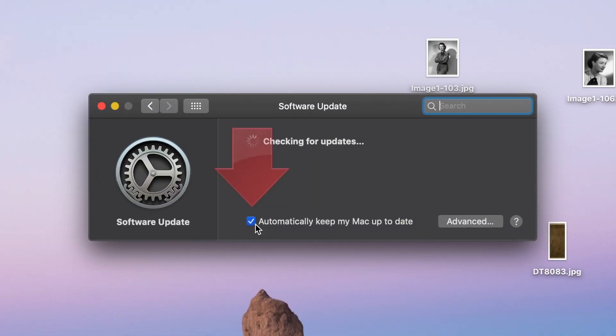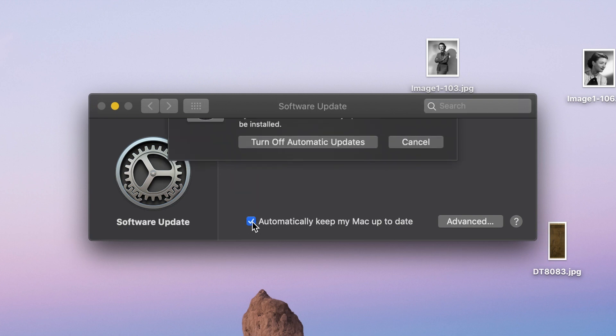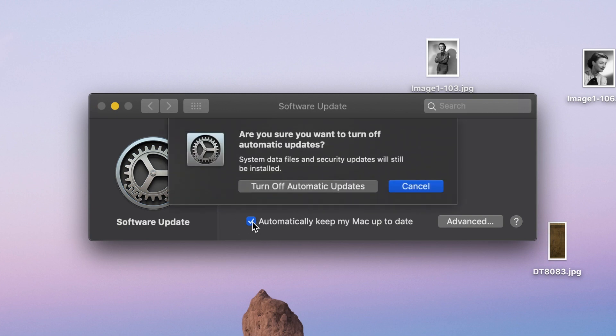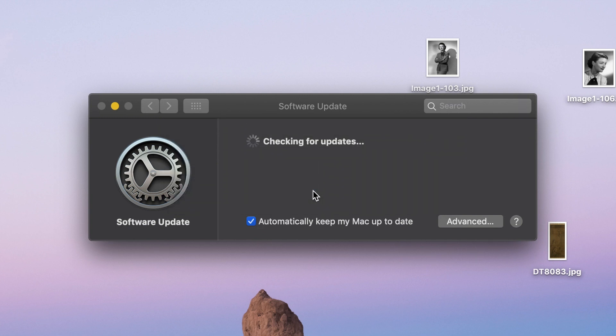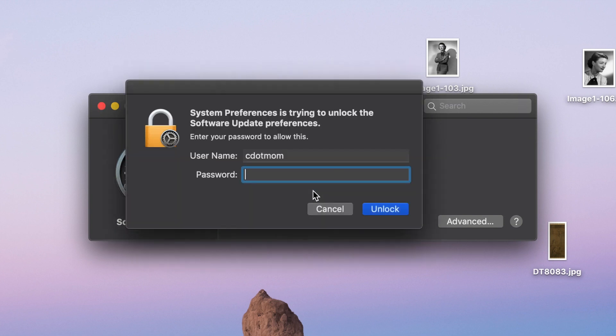In the window that appears, let's zoom in and take a look at this, you can see that Automatically keep my Mac up to date is already checked. When I uncheck it, it's going to ask me to confirm because this is kind of a big deal, and then it's going to make me put in my password.